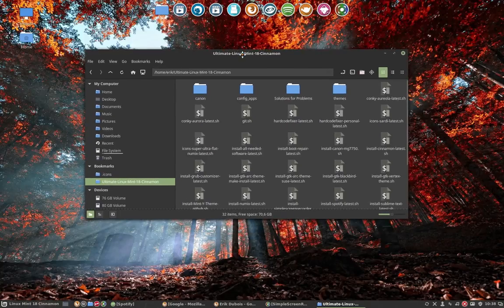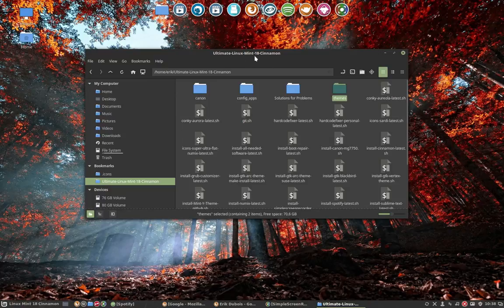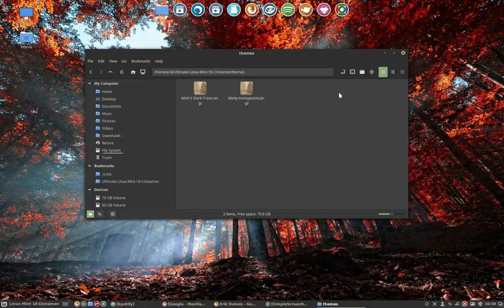Let's take a look at the folder themes. There are two themes included in the Ultimate Linux Mint 18 Cinnamon which is on GitHub.